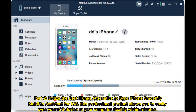Part 2: Utilize the best iTunes alternative to sync iPhone smoothly — Mobikin Assistant for iOS. This professional product allows you to easily sync your iOS device to your computer flexibly within minutes.